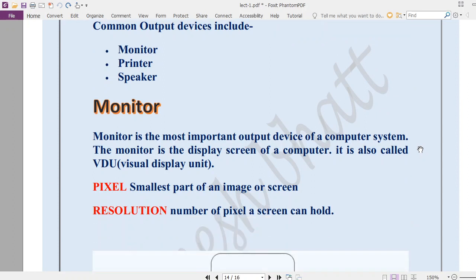The monitor is a very basic output device — it is the screen of your computer, also called VDU which stands for Visual Display Unit. That screen is a combination of small tiny rectangular boxes called pixels. Pixel is the smallest unit of your screen, and resolution is the number of pixels a screen can hold.